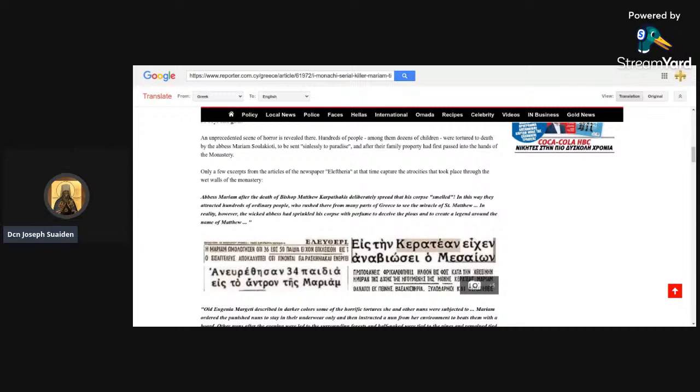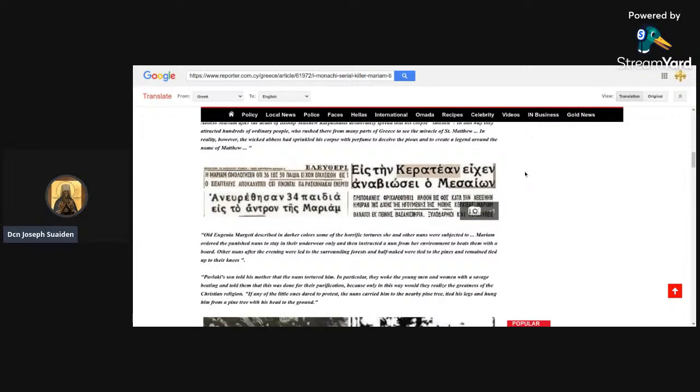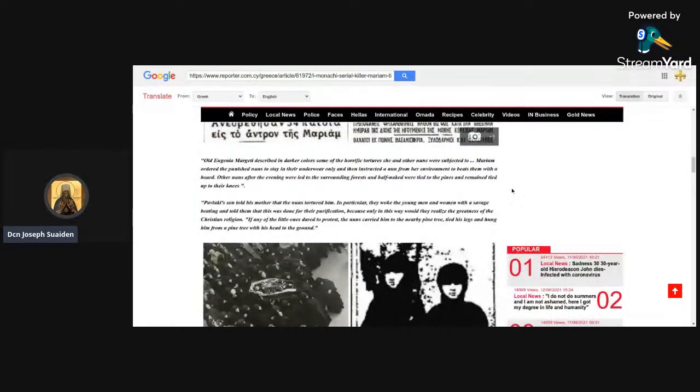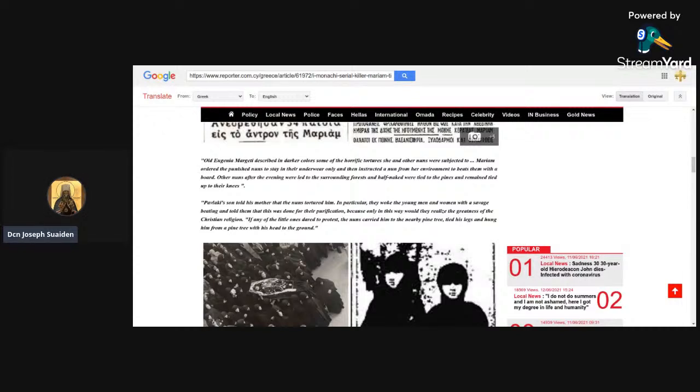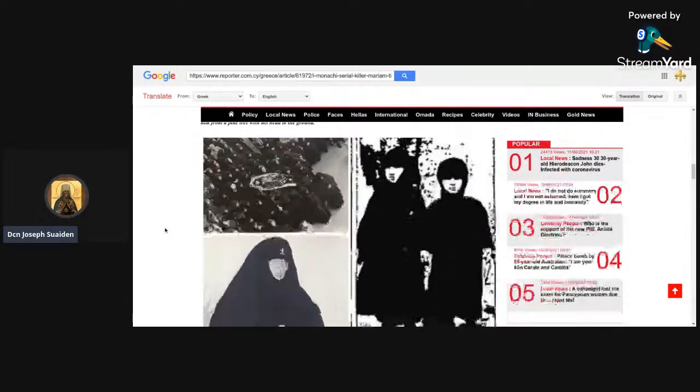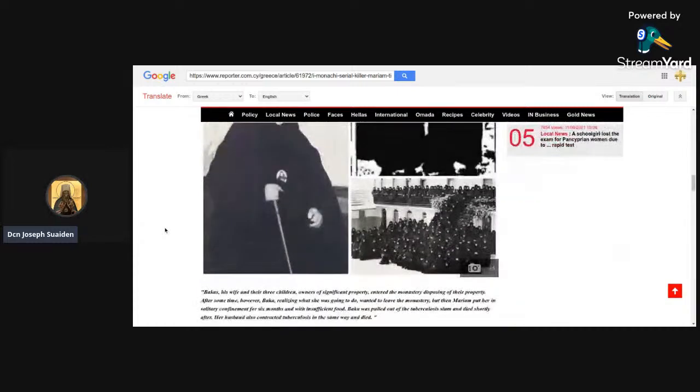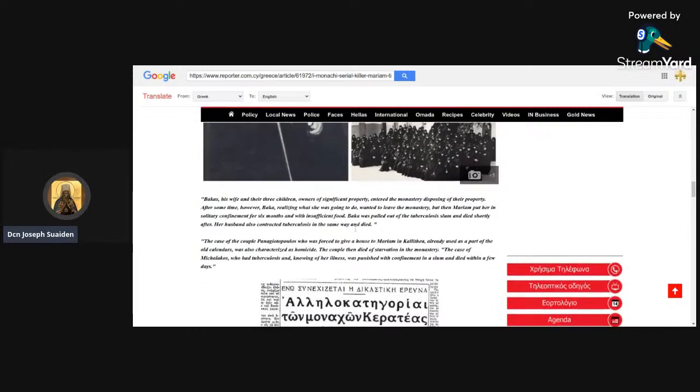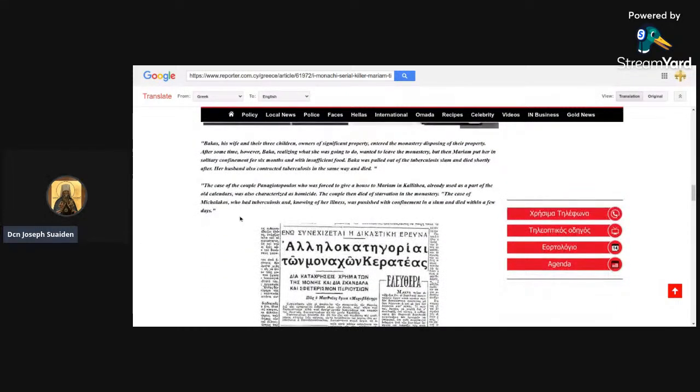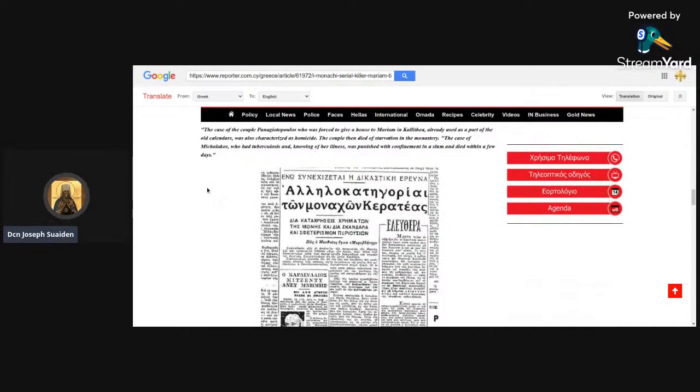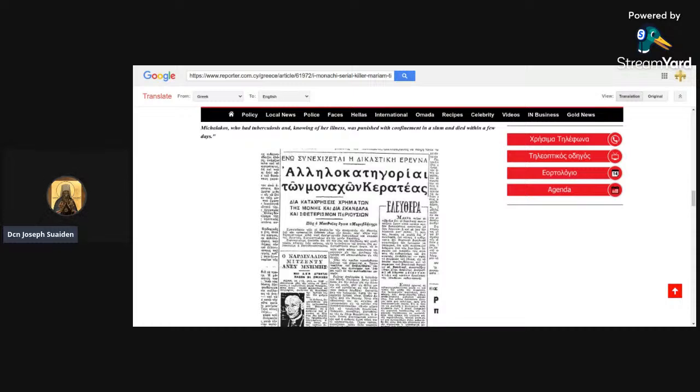We're going to get to the next article. This is another one that was translated, another Google Translate, because these articles are in Greek. 'The Nun Serial Killer Mariam of Karataya.' I want to point out again, if you notice here, that's a lot of nuns, and there's a reason I'm pointing that out. Greece at the end of 1950, and the horrific history of Karataya monastery comes to life. 85 police officers and a prosecutor invade the monastery, release a bunch of rich elderly women held in bad condition along with 36 boys and girls. An unprecedented scene of horror: hundreds of people were tortured to death by the abbess.